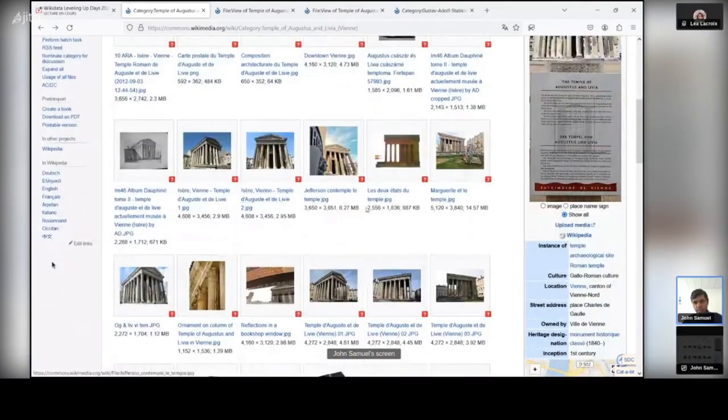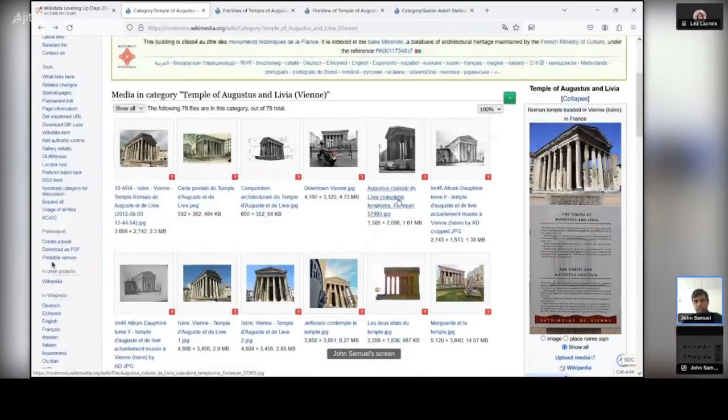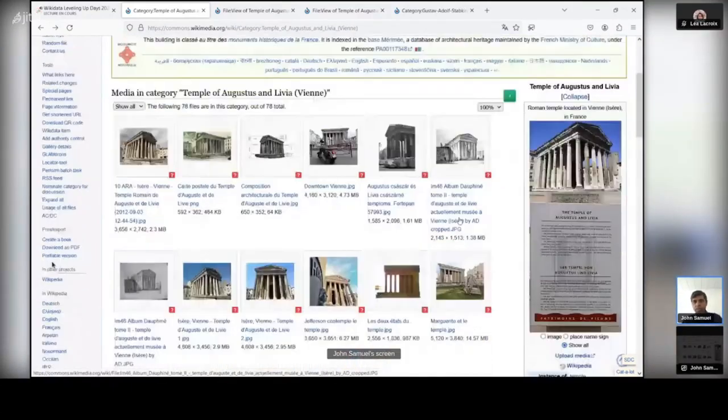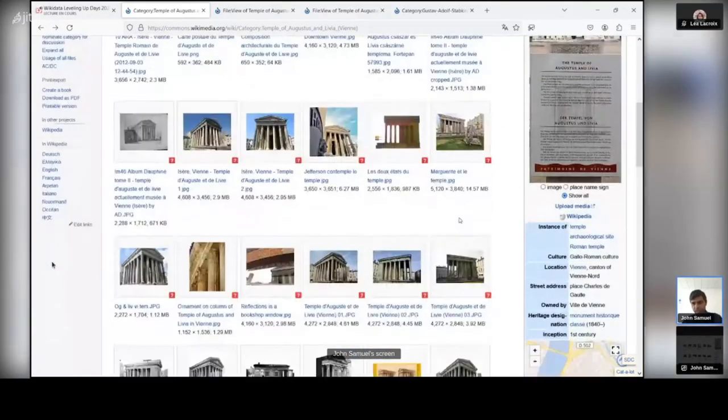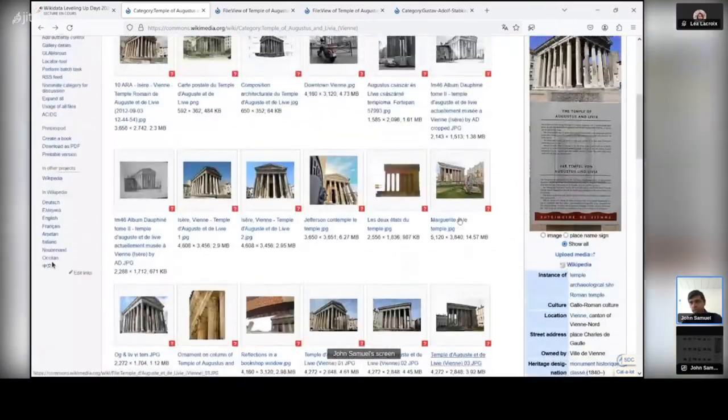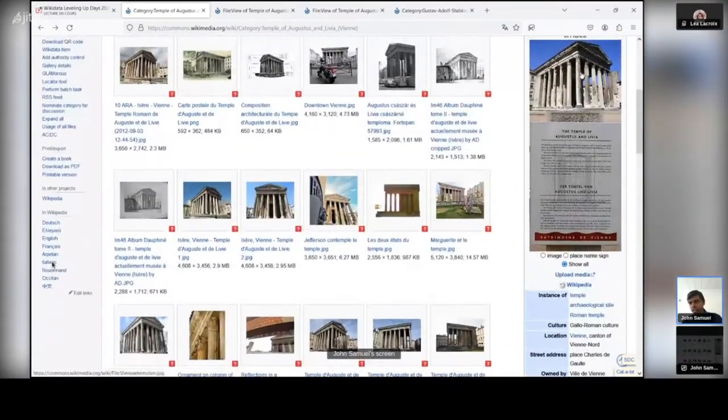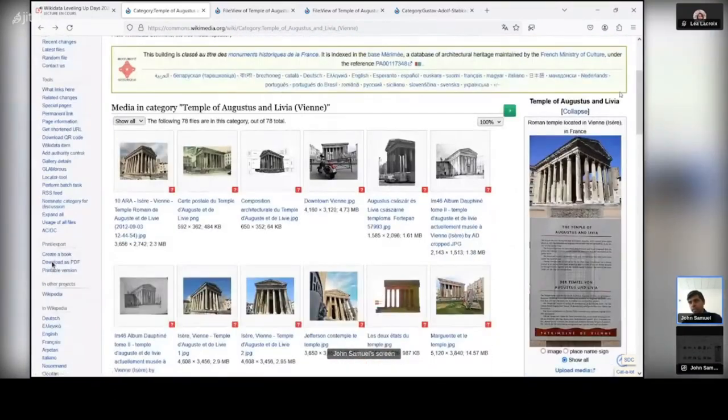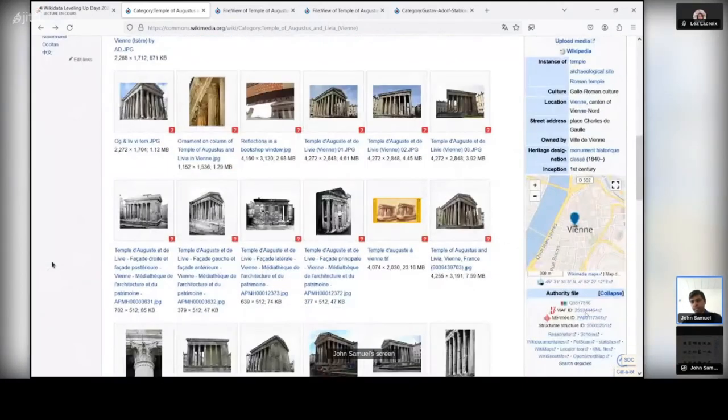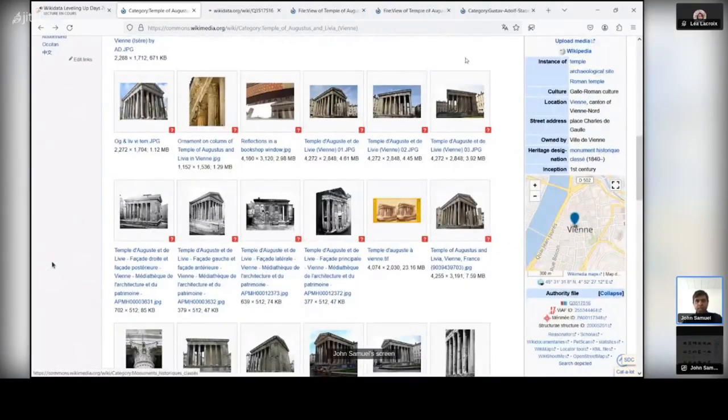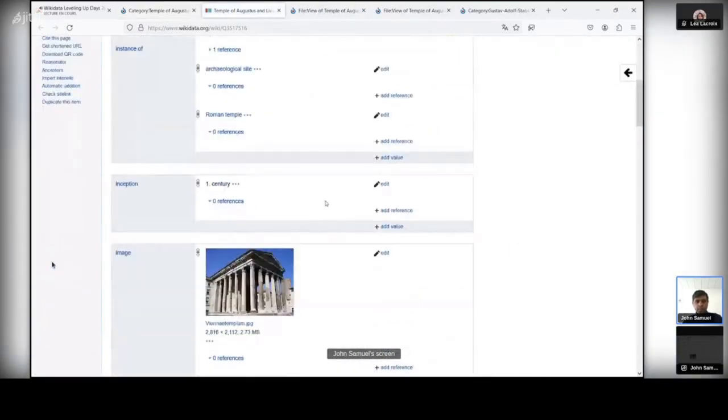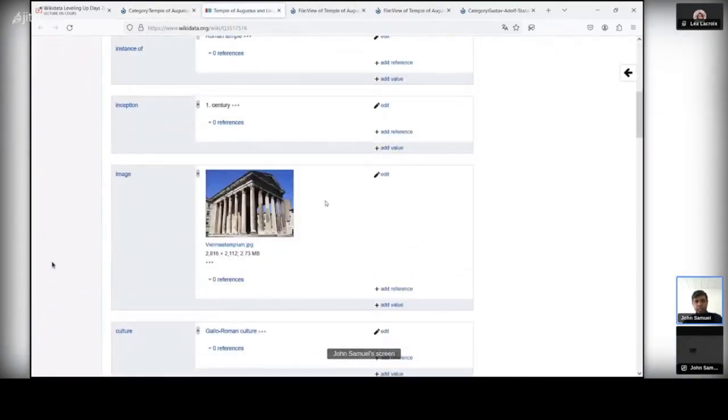So as you can see on this particular page, on this category, Temple of Augustus and Libya, you have got a lot of pictures and you have also got information on the right hand side in the form of a box and in this box there is a Wikidata item, so I will click on this item and what I would say, I would like to see what are the information that is present.